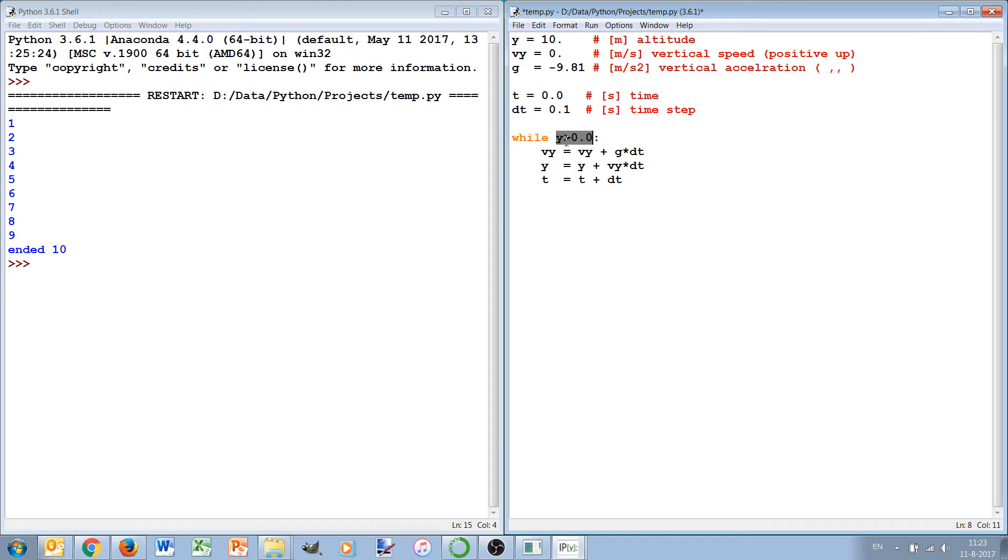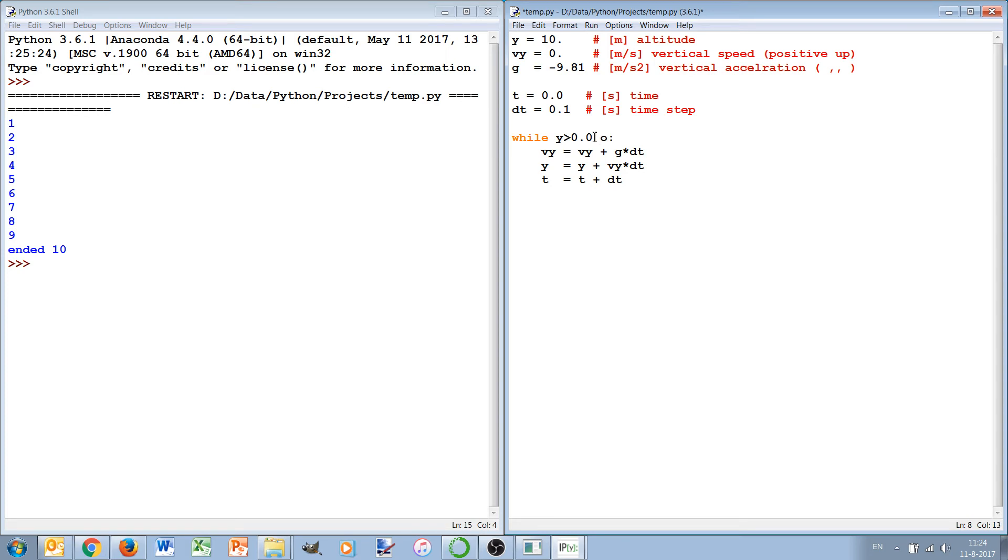So you always have to check that with a while loop. Check that it will be entered, check the starting condition, and check that it will always reach the end condition. In this case for instance it wouldn't hurt to say that we also want t to be less than 100, because if it hasn't hit the ground yet after 100 seconds probably something is wrong and then it will still end.